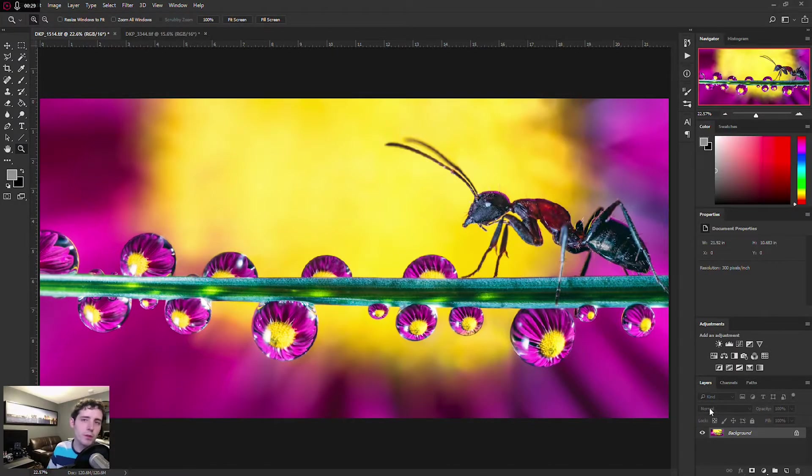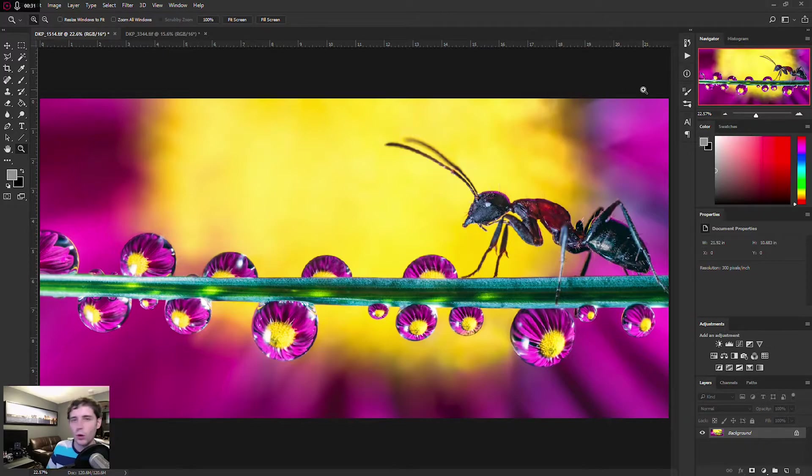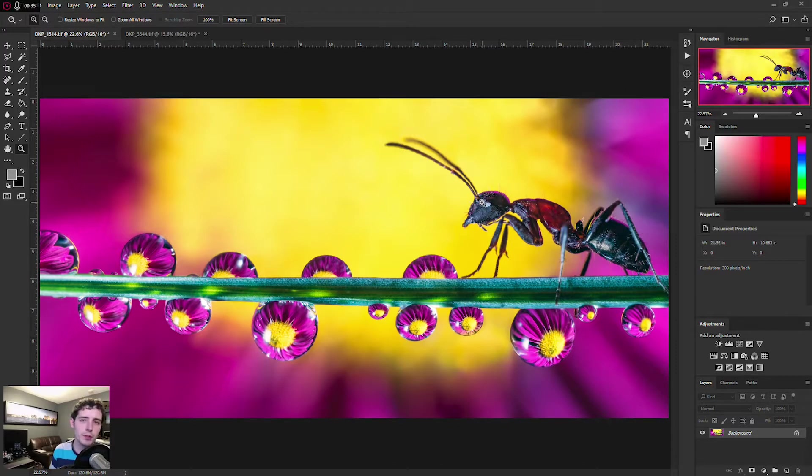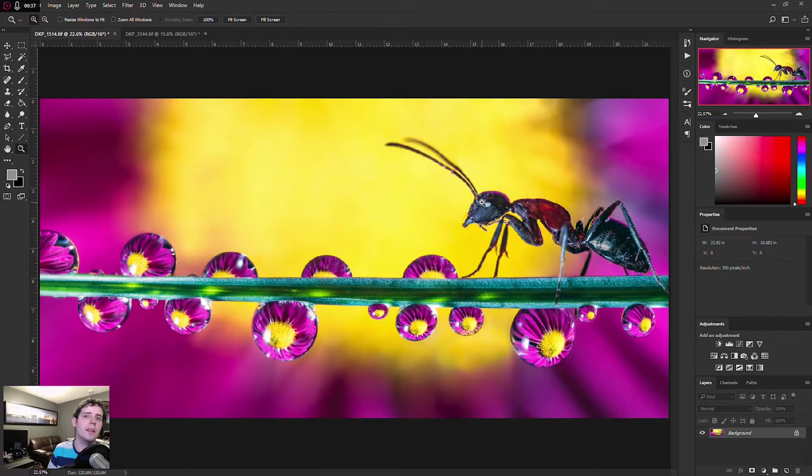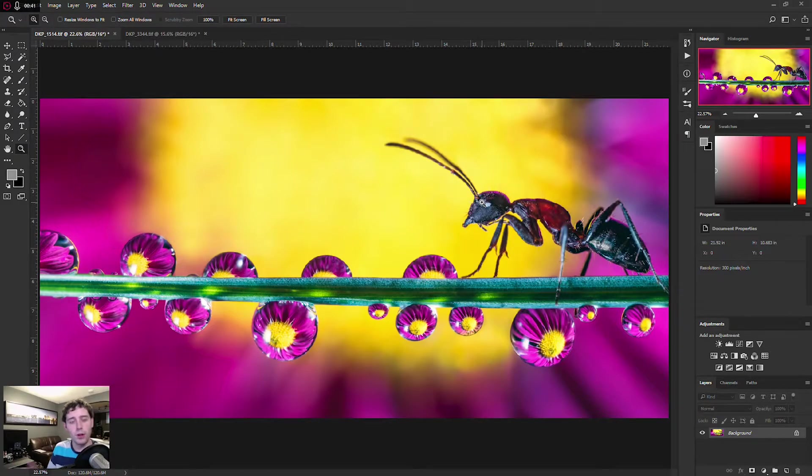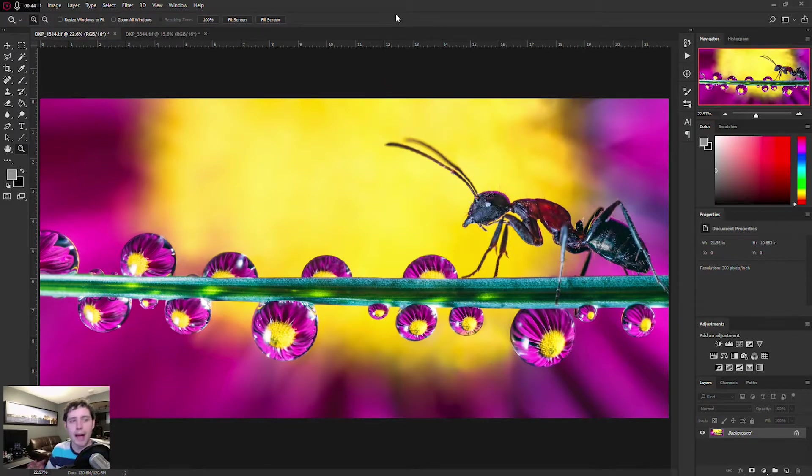So the blending mode that we're going to be using today is called overlay, and what overlay does is it will enhance an image if it's darker or brighter than middle gray to be forced darker or brighter along those lines. So just as a background element here,